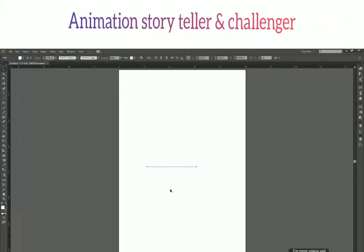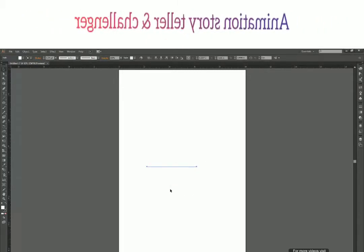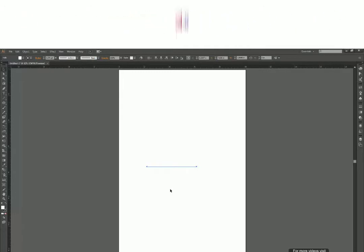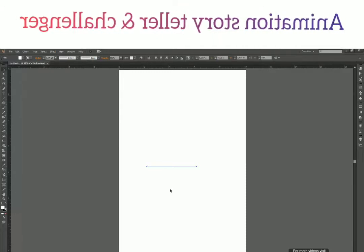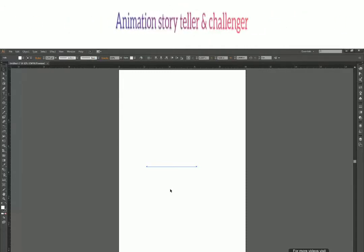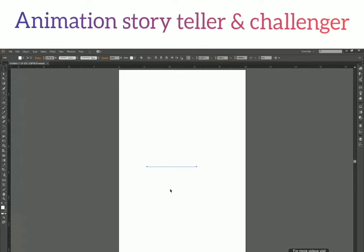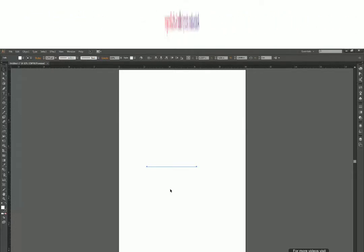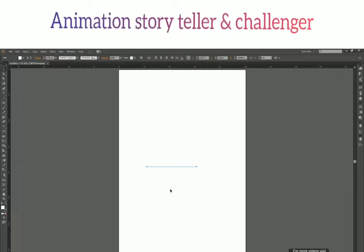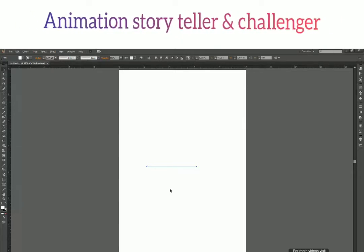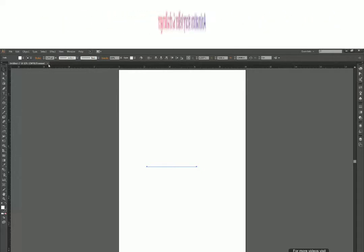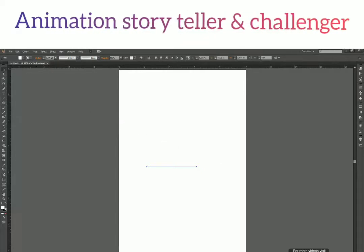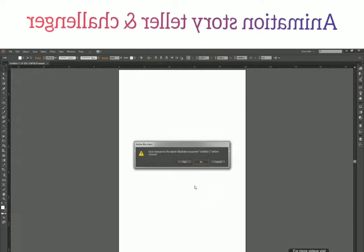Alright, that's enough with guides — that's all we're going to learn about guides and rulers. I think that's enough information on that topic. Now let's see what we can learn about artboards.